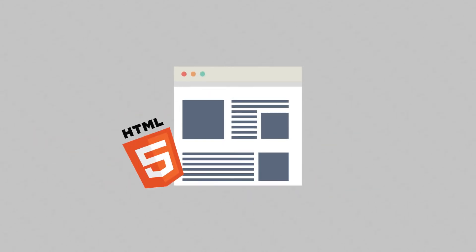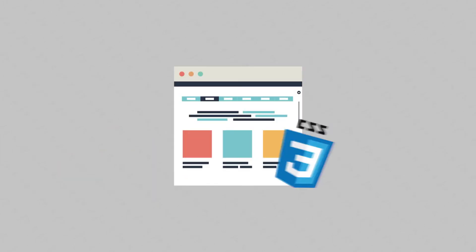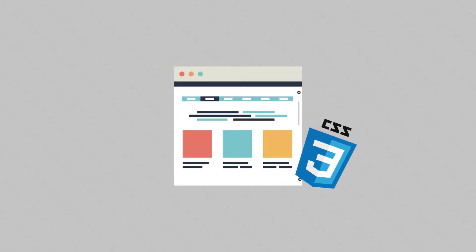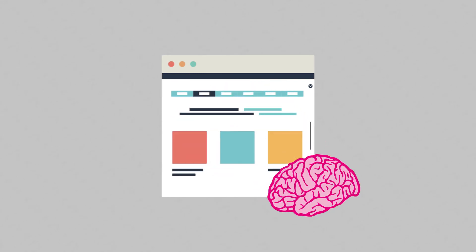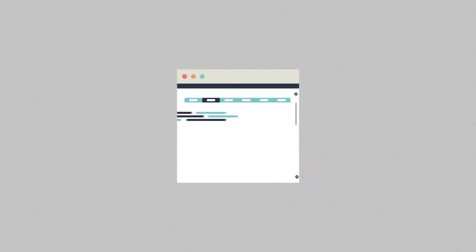HTML structures your web page. CSS styles it to make your web pages beautiful. But JavaScript is the brains behind your web page.